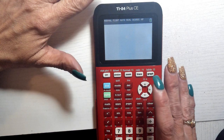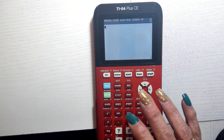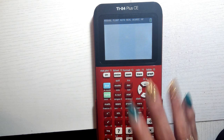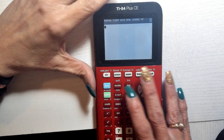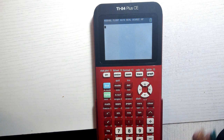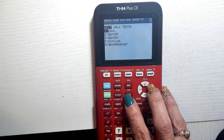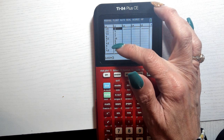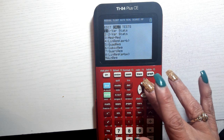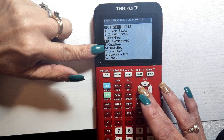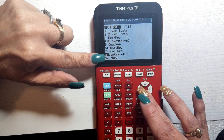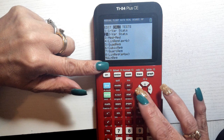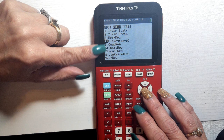Another button you'll use a lot when doing a linear regression — whether it's Pearson or Spearman — is stat. Both Pearson and Spearman use the same button. You hit stat, put everything in edit (L1 and L2), then hit stat again and calculate. For linear regression we use number four, quadratic is five, and exponential is zero.